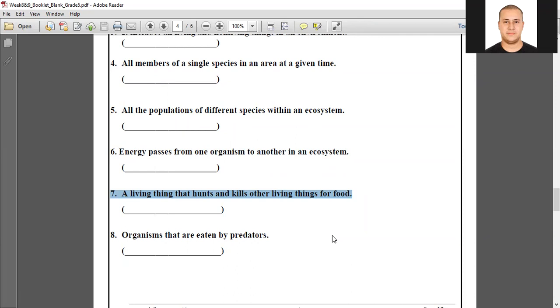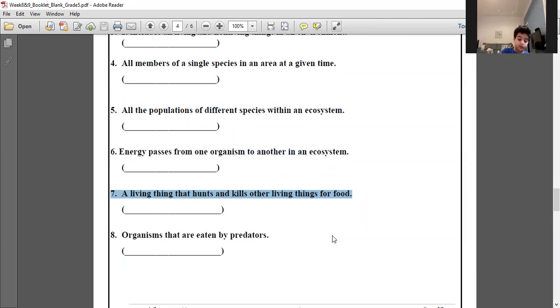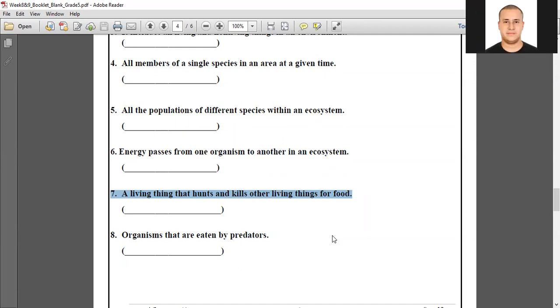Number eight: organisms that are eaten by predators — prey. Great, excellent, thank you.